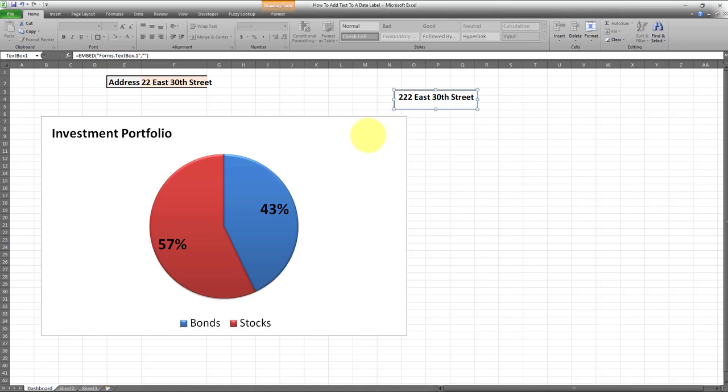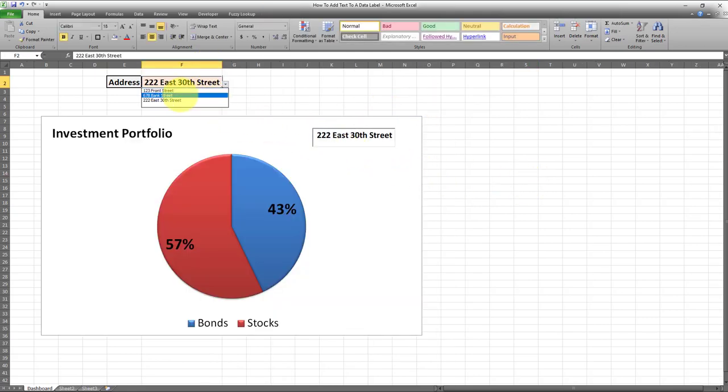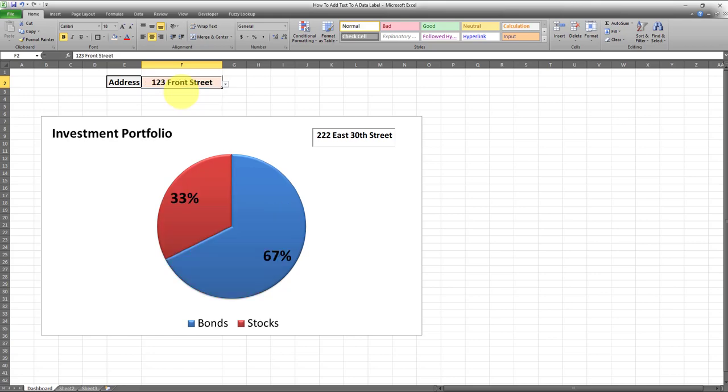Now the next step is I want to add this data label to this pie chart over here. So I want this data label to be displayed on the pie chart. And there we go. Every time I change the drop-down list value, it's going to be reflected on this chart.